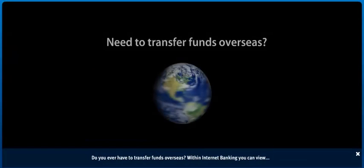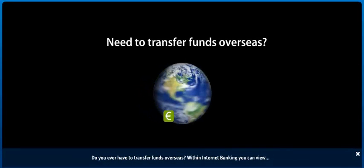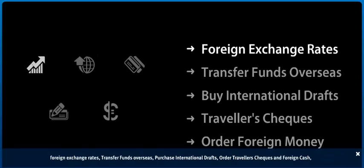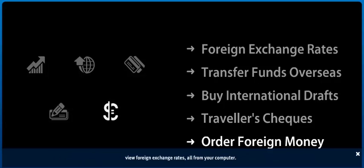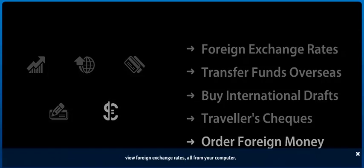Do you ever have to transfer funds overseas? Within Internet Banking, you can view foreign exchange rates, transfer funds overseas, purchase international drafts, order traveller's cheques and foreign cash – all from your computer.